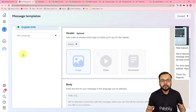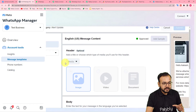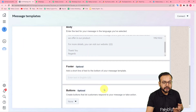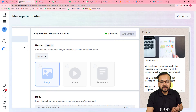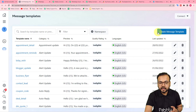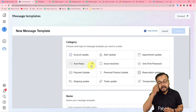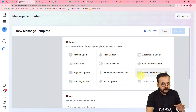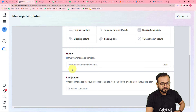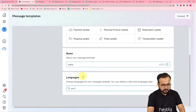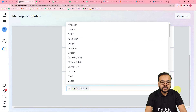Message templates are predefined message structures which you can use to send WhatsApp messages to multiple people at a time. For example, I have a template named 'business_flyer' and you can see its message body and preview. To create a new template, click 'Create Message Template,' select a category such as Account Update, give it a name, select the language, and click Continue.